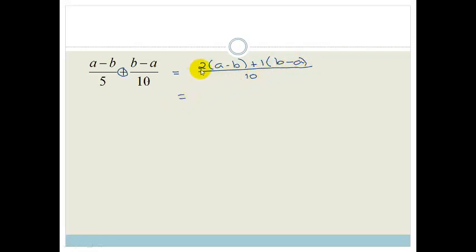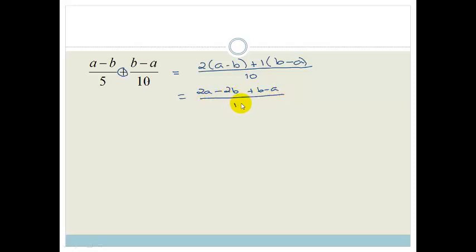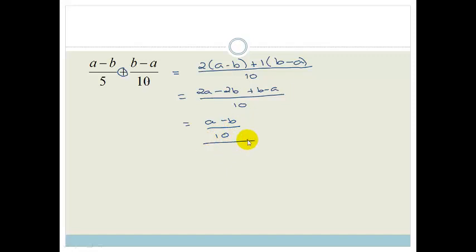Now we multiply these out and make it nice and neat. So 2 times A is 2A minus 2B plus B minus A, all over 10. Now we look for like terms: 2A minus A is A, and minus 2B plus B is minus B, all over 10. And that's it — that's how nice and easy this is. The whole basis is finding a lowest common denominator that all the fractions can go into, then multiplying the leftover and simplifying.